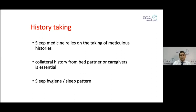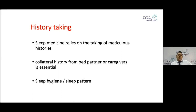It is very important that we take a collateral or parallel history from the bed partner or somebody who sleeps in the same room, because there are things that happen during sleep that the patient is unaware of.